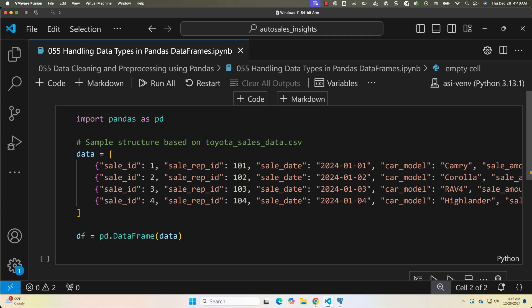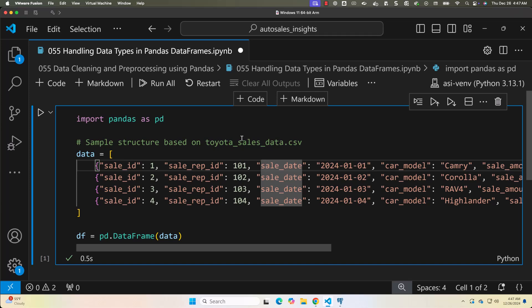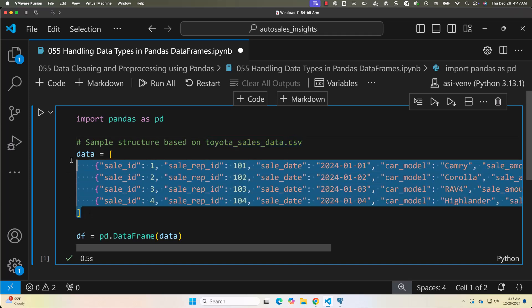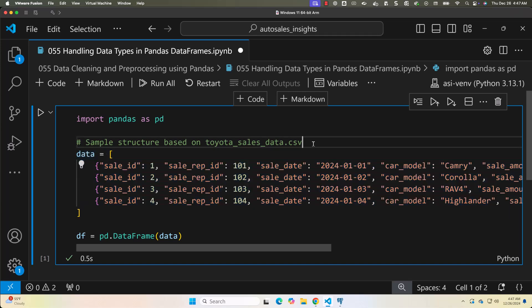Now let's load the Toyota sales dataset and inspect its structure to identify potential data type issues. I have generated sample data based on toyotasalesdata.csv because the original file doesn't cover all the scenarios — the data is more or less of good quality. So I have generated some sample data to demonstrate all scenarios related to data types in pandas.